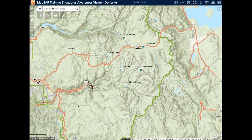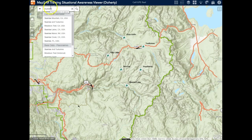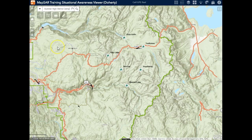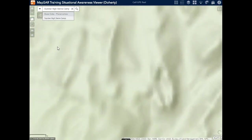I'll start with a simple example of searching for a missing person's last known location. I can search using the Esri World Geocoder, which covers addresses and places, or in this case I'd like to search against my own database.